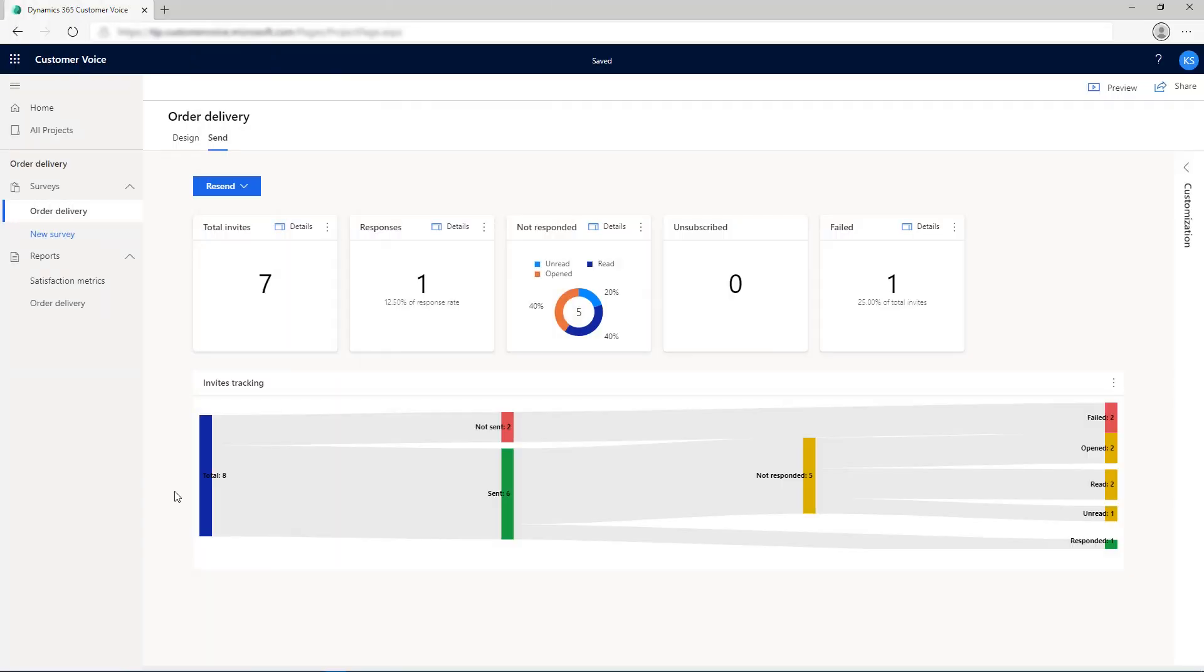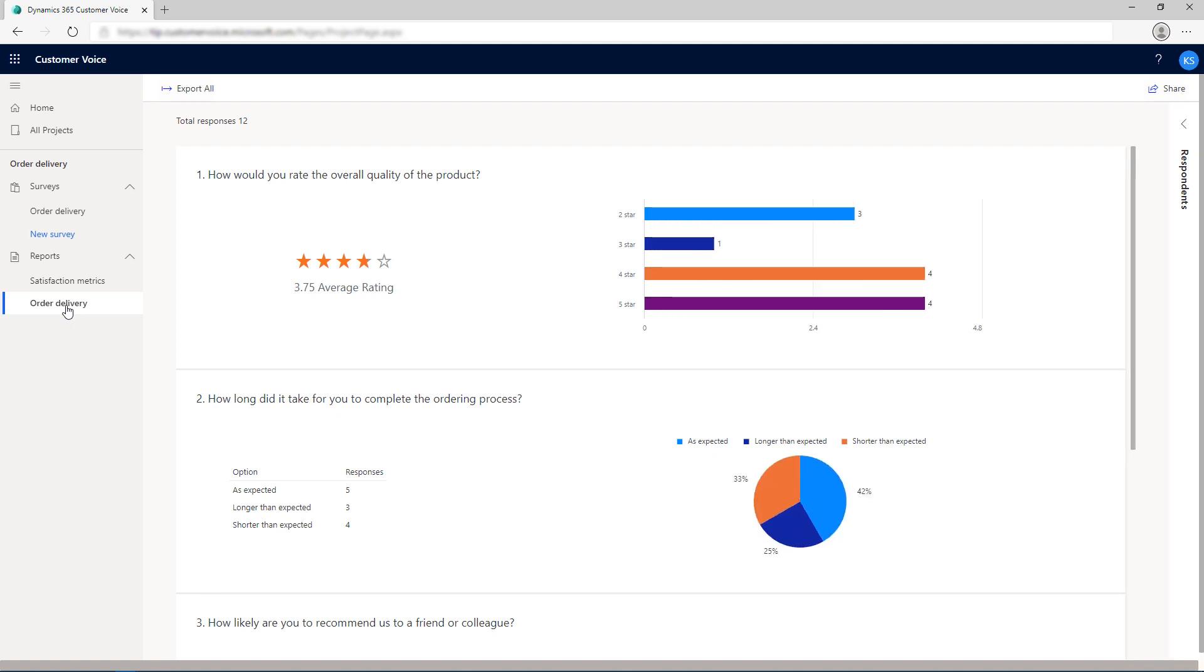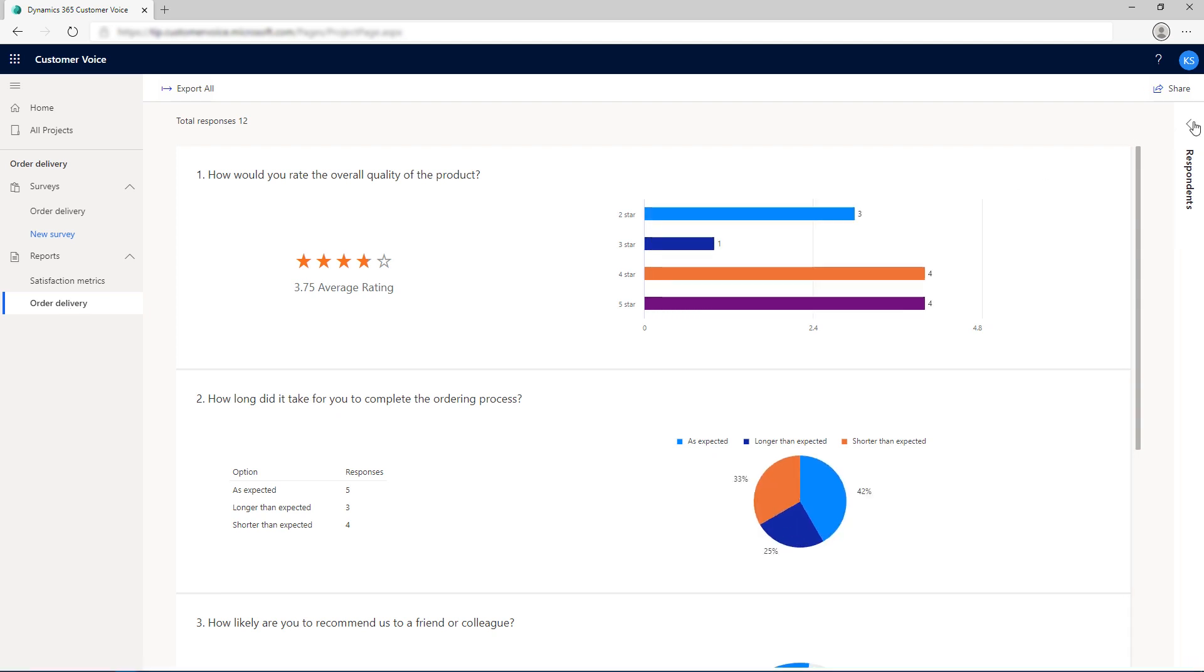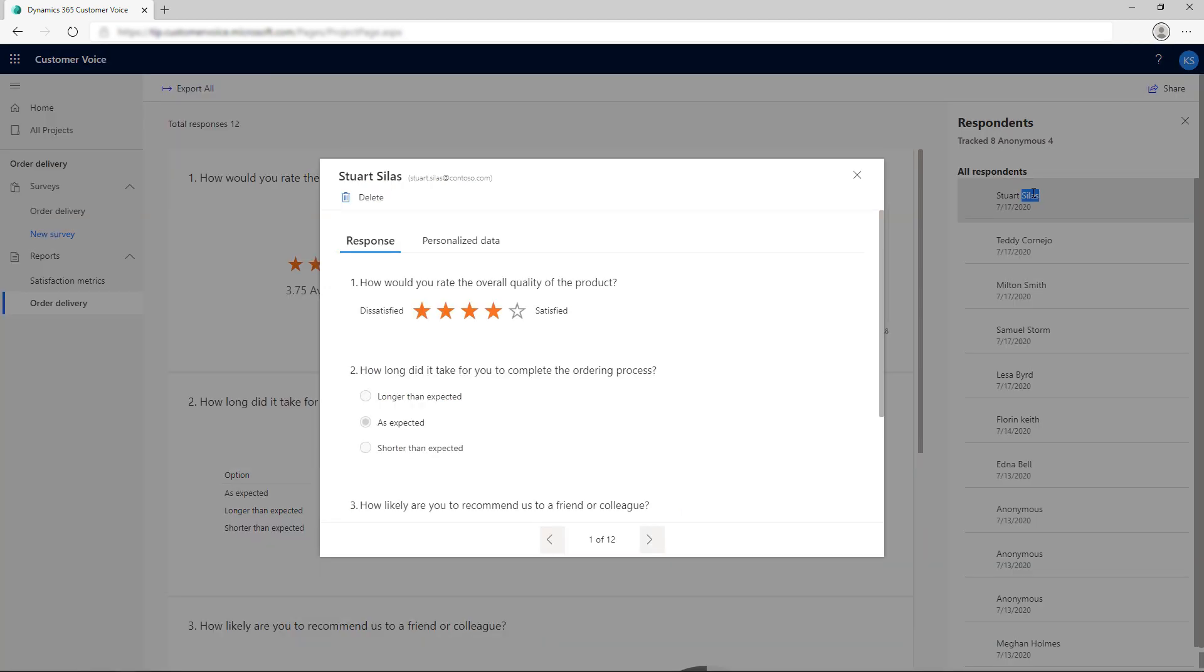After you've received responses to your survey, you can view them on the Reports tab in the left navigation pane. Select your survey to see responses to questions in the survey. To see the responses of a particular respondent, click the respondent's pane on the right side of the report and double-click the respondent's name to see their response.